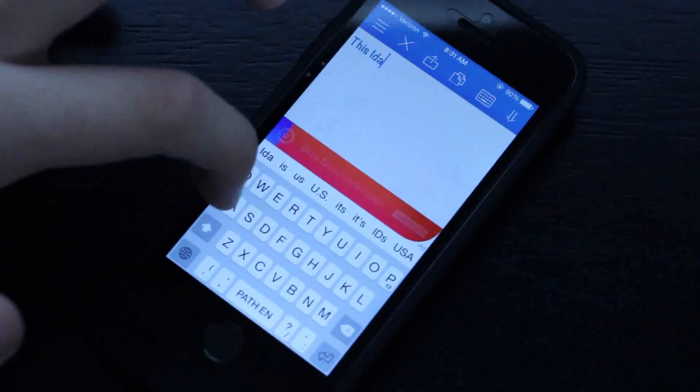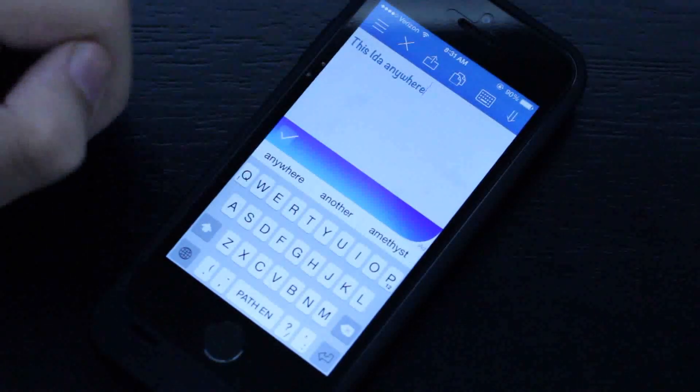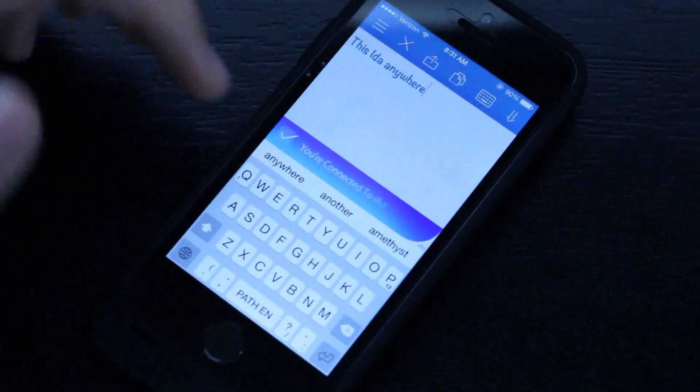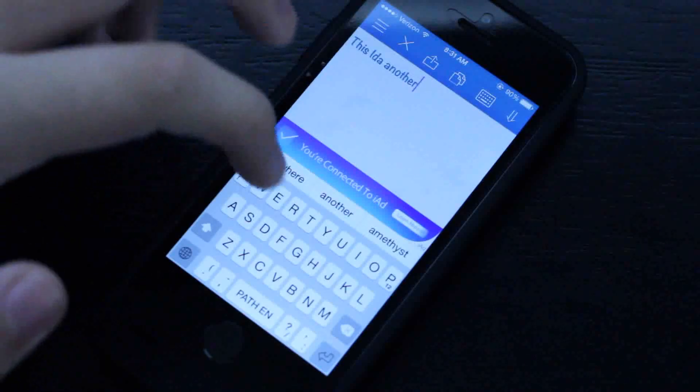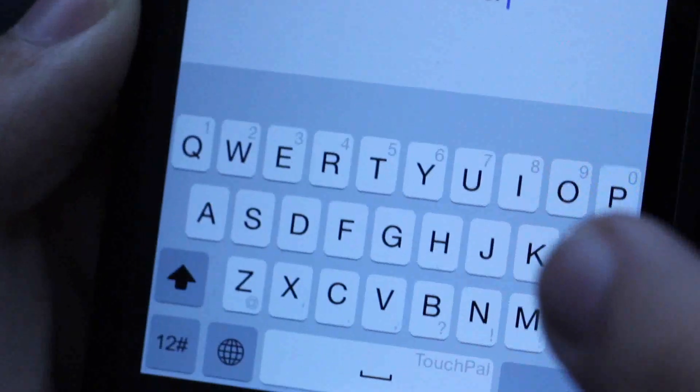Another app called Path Input lets you see your words without having to hit the suggestions or the space bar. So you don't really get to see what you're typing, and that's an unfortunate thing with Touch Pal.